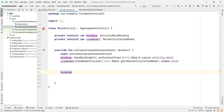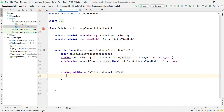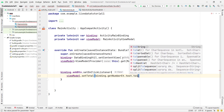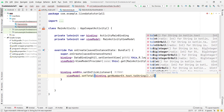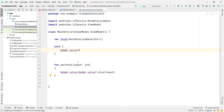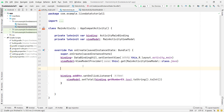Now, when the user clicks the Add button: binding.addButton.setOnClickListener. If the user clicks the button, call viewModel.setTotal() and pass the input entered by the user. I get the input from the EditText: binding.getNumberEditText.text.toString().toInt(). This passes the number entered by the user. By default total contains 0, so if the user enters 5, total becomes 5. If they enter 10 next, total becomes 15, and so on.